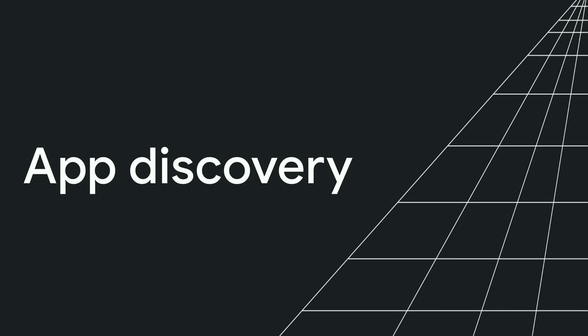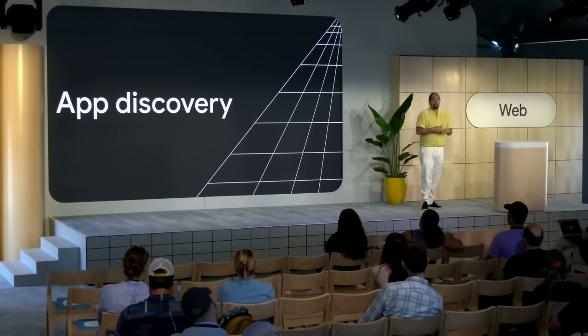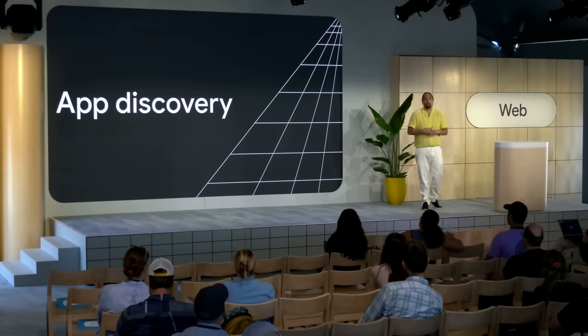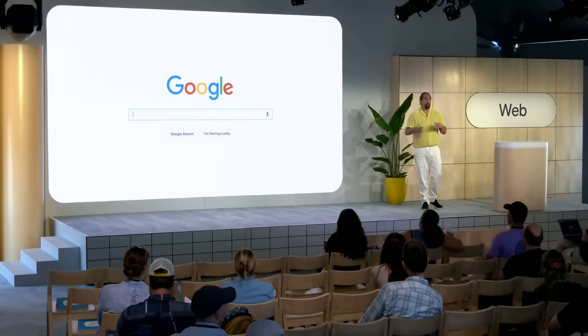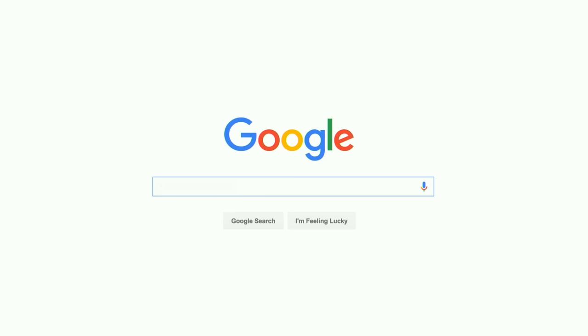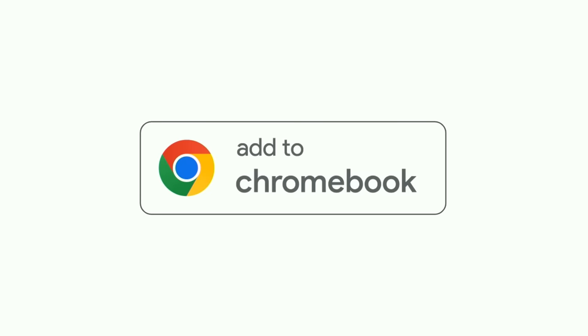Let's take a closer look, starting with the latest updates to app discovery on Chrome OS. While a lot of people start looking for apps in the Play Store, Google Search is also a super popular app discovery. Many folks who start their journeys in search wind up on your website. That's why we're excited to announce today our new Add to Chromebook badge. It works with both PWAs and Android apps. You can add this badge to your site right now to let people know they can use your app with their Chromebook.